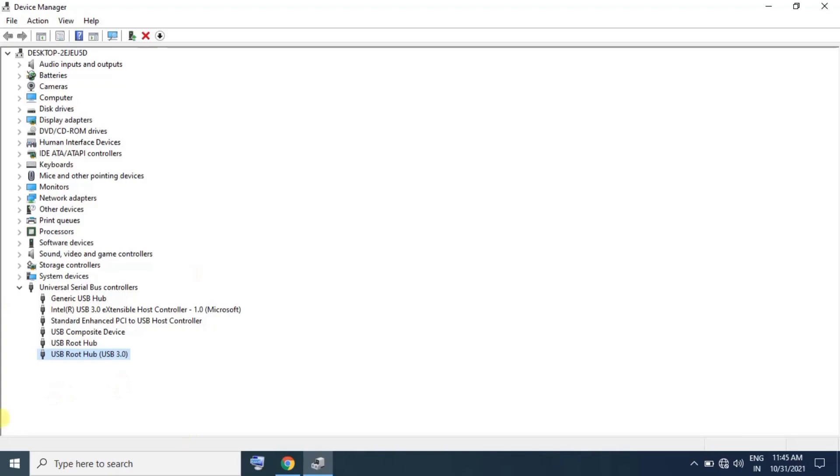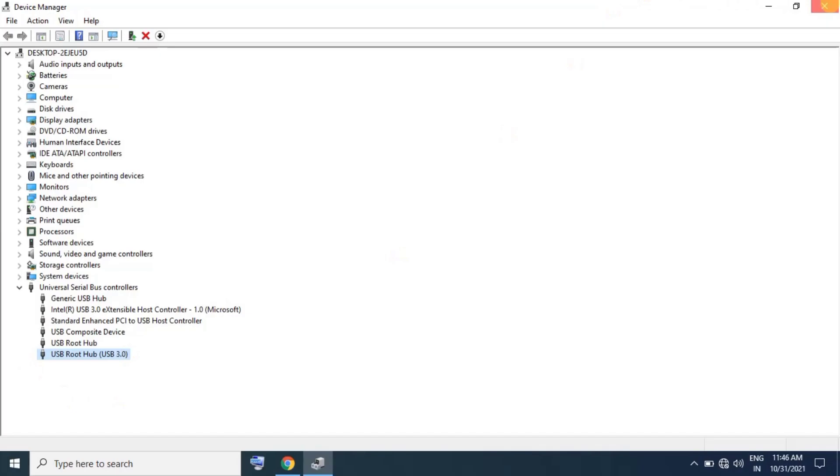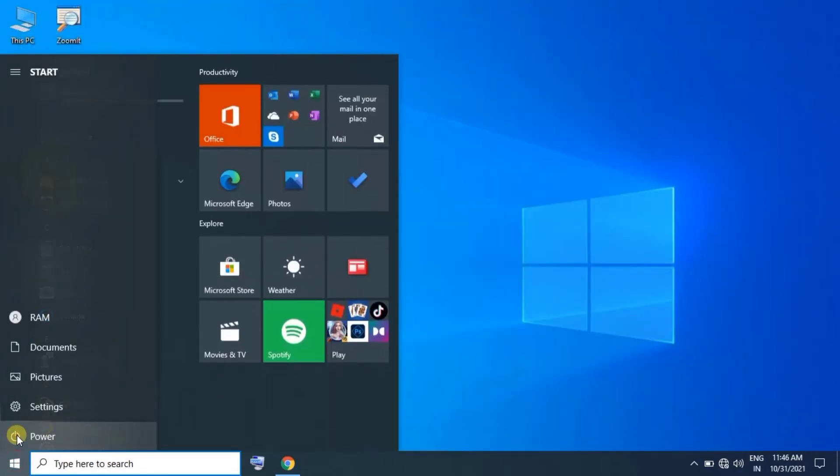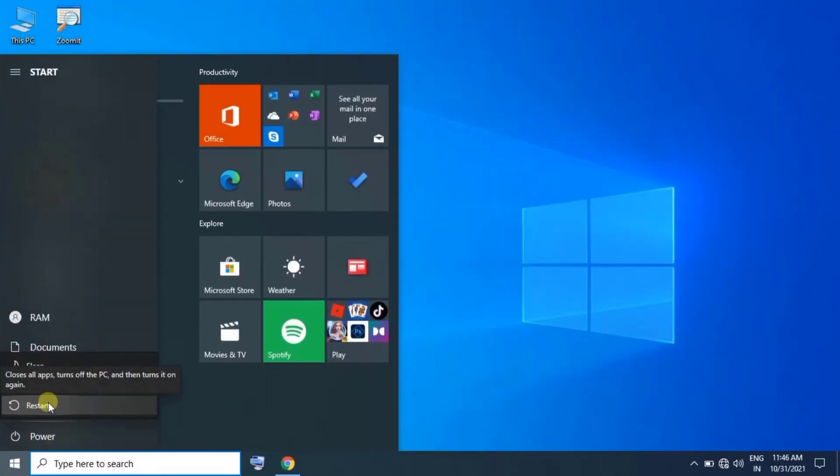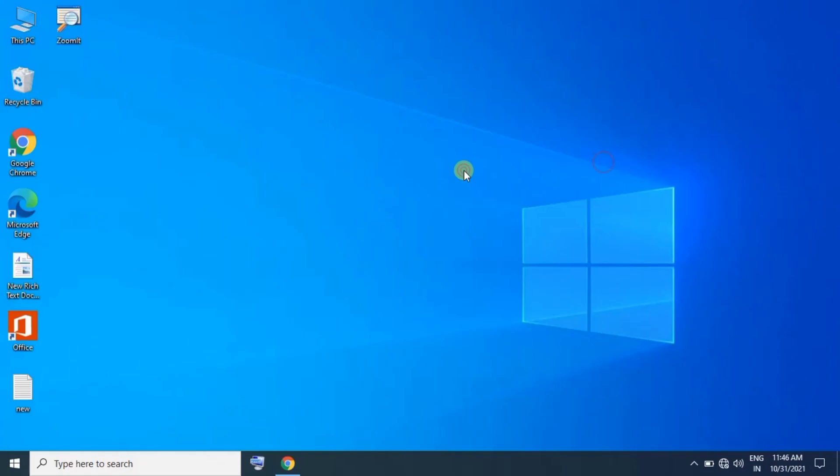After unchecking all the drivers, click OK to finish. You can restart your computer and check if the issue is resolved.